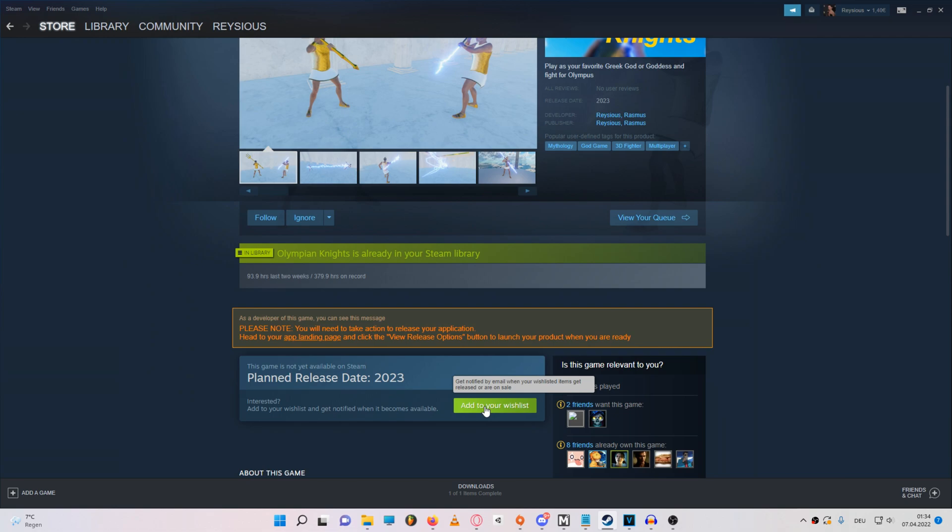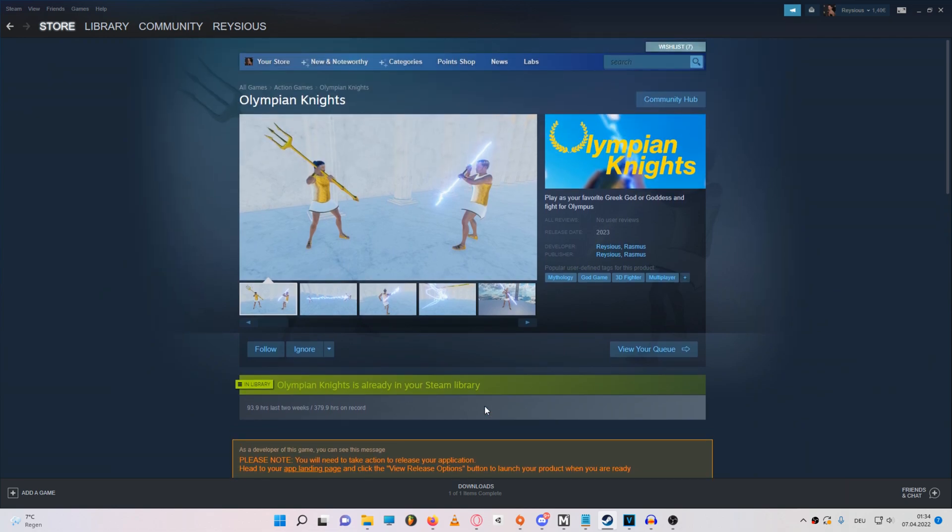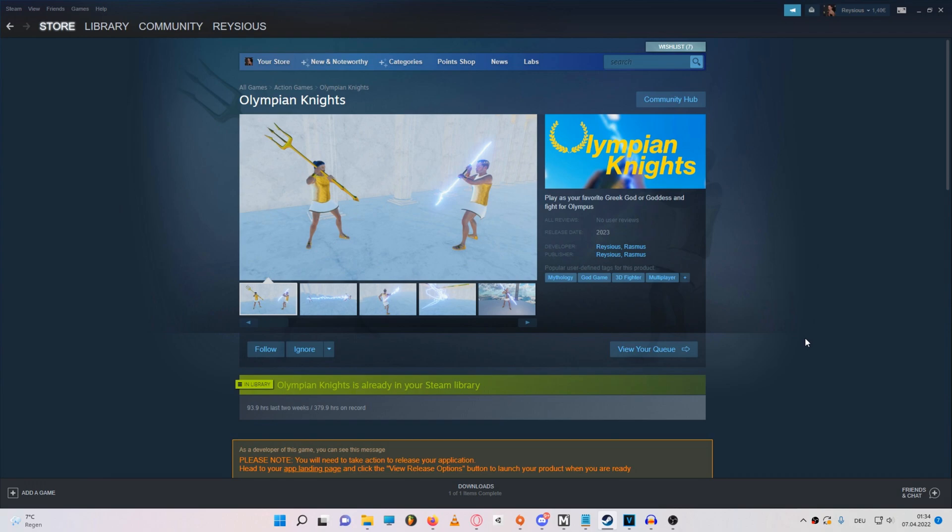Now before the video ends, don't forget to wishlist my game Olympian Nights on Steam, because it would probably help the game a lot in the Steam algorithm when it finally releases. And if you're interested and you haven't already, you can go check out my devlogs on the game, links will be in the description.